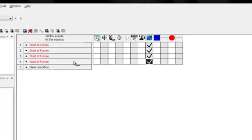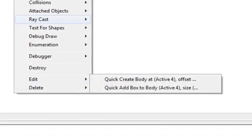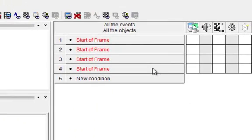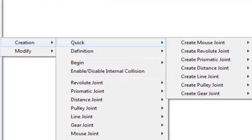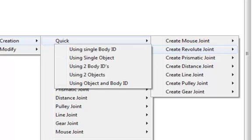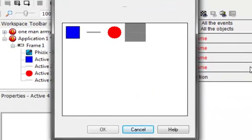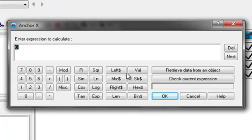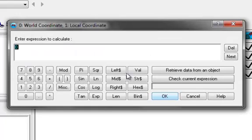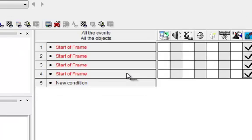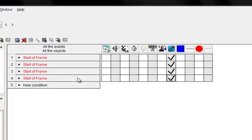Now we have to add the joint. Under the same condition, go to joint creation — quick create revolute joint. You can do it between two bodies but that gets complicated, so we'll use single object. Anchor X and anchor Y: we want it right in the middle, so since the hotspot is in the middle we use 0, 0. Use local coordinate, not world coordinate — world coordinate would put it at 0, 0 of the frame, which you don't want.